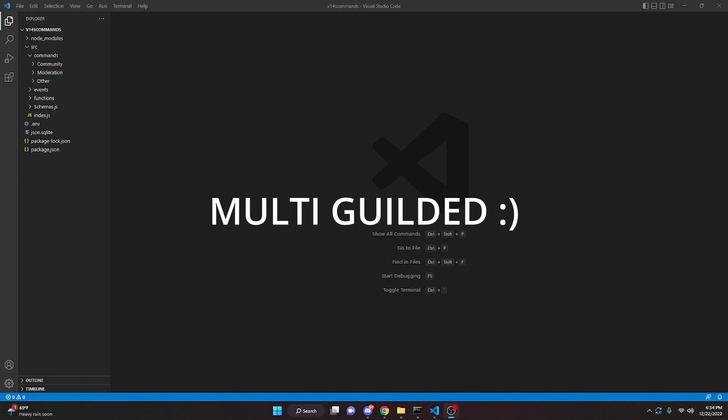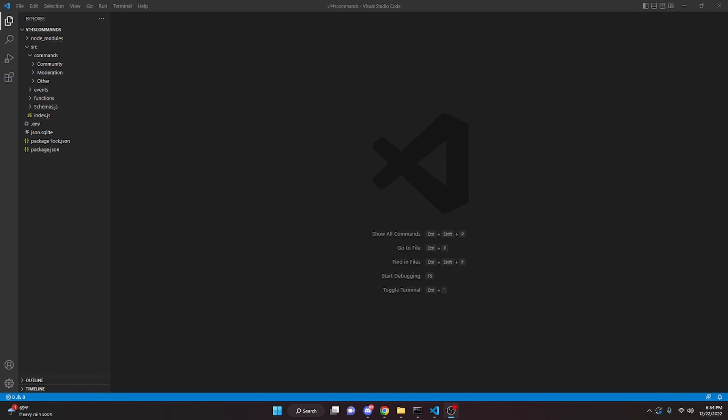This is how you can make an advanced warning system for your Discord bot using Discord.js version 14. Before I made a basic warn system that logs the number of warns you have, but this is going to be a complete warn system that logs the number, reason, and the moderator that warned you.